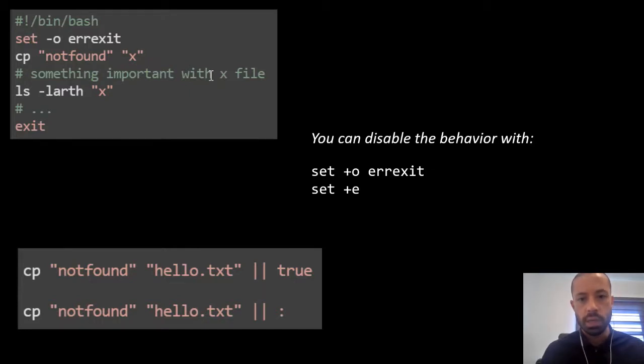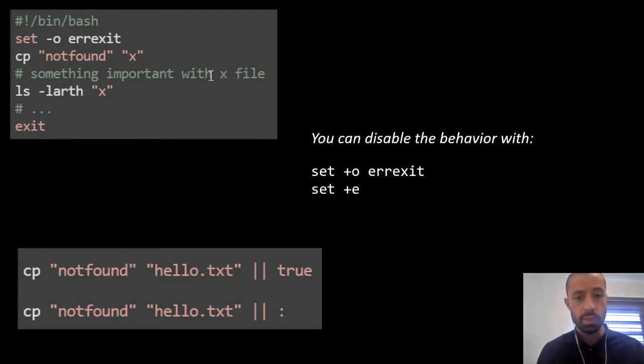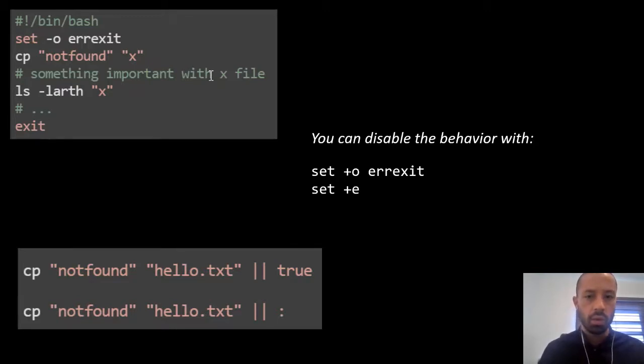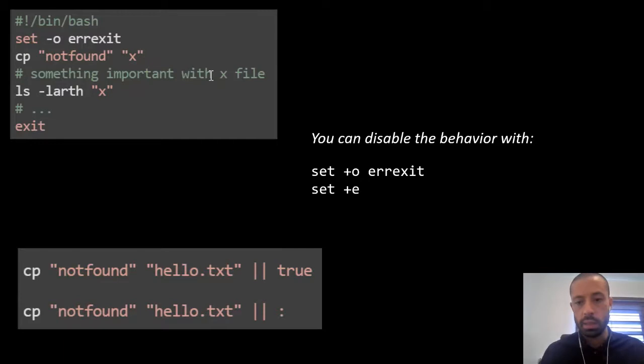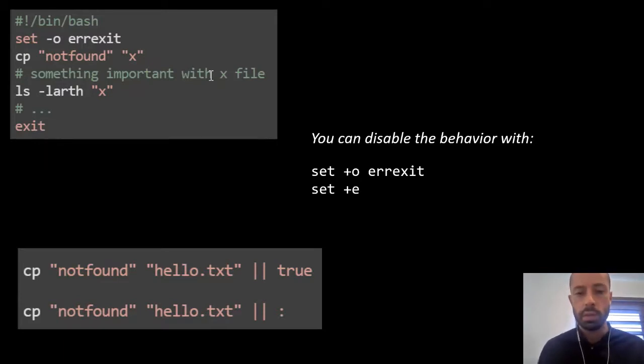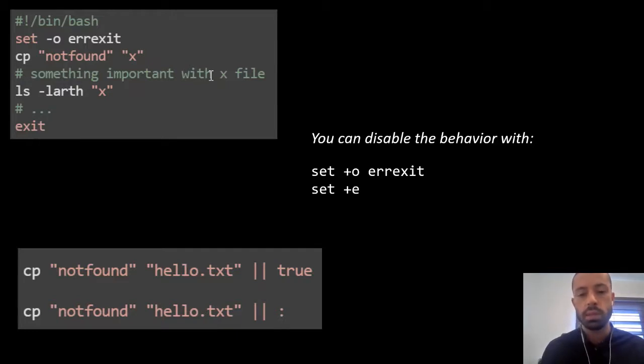As you can see, this is a good way of finishing script execution earlier if something really bad happens. The last two command lines show you how you can bypass or ignore an error and if you want to disable the behavior you can use set plus o errexit or set plus e.